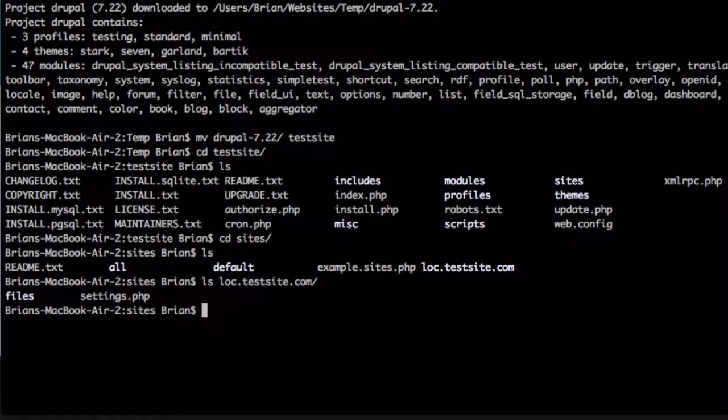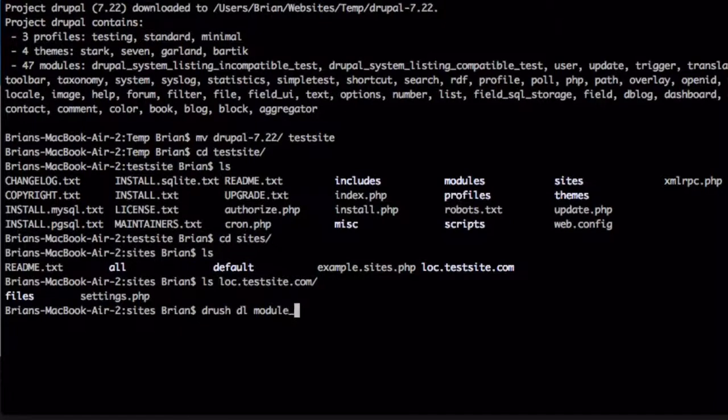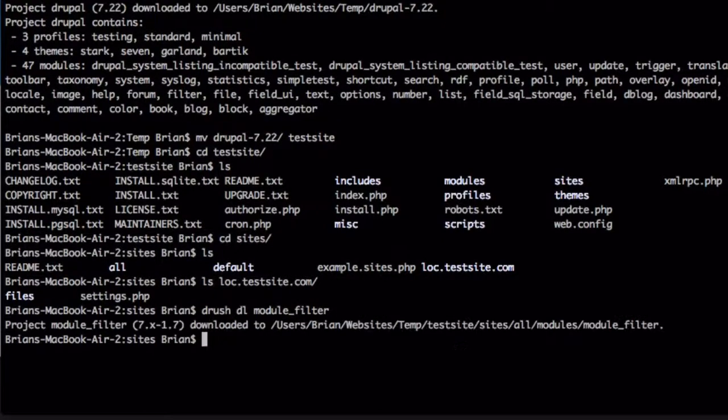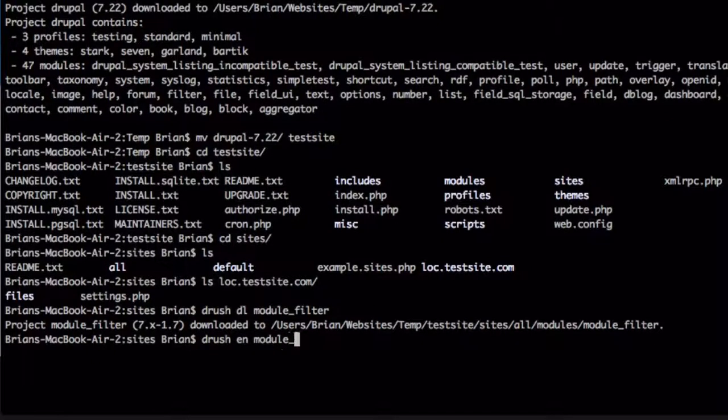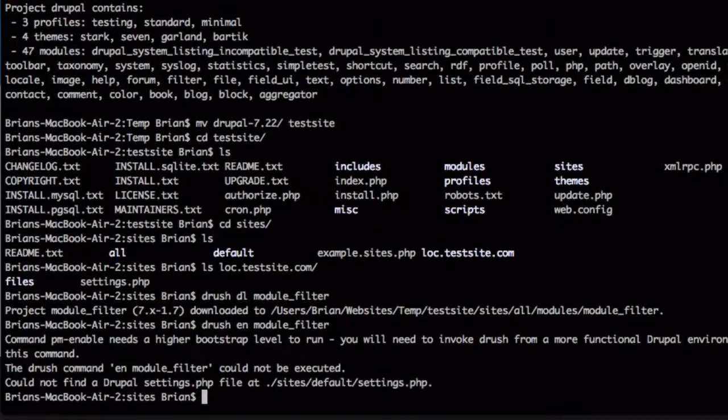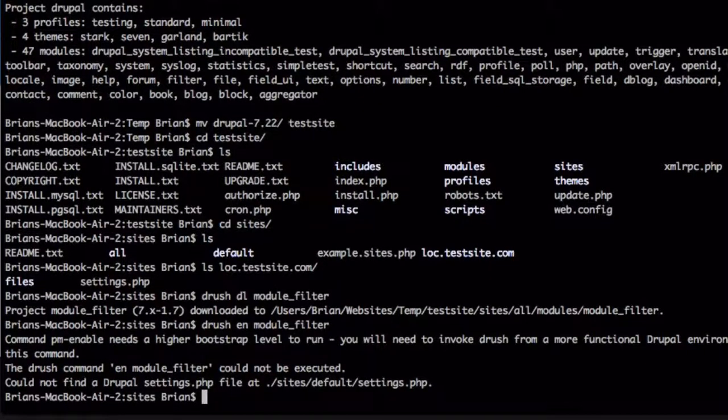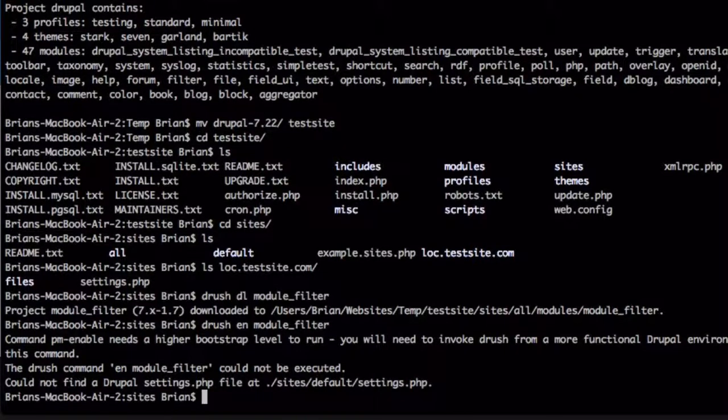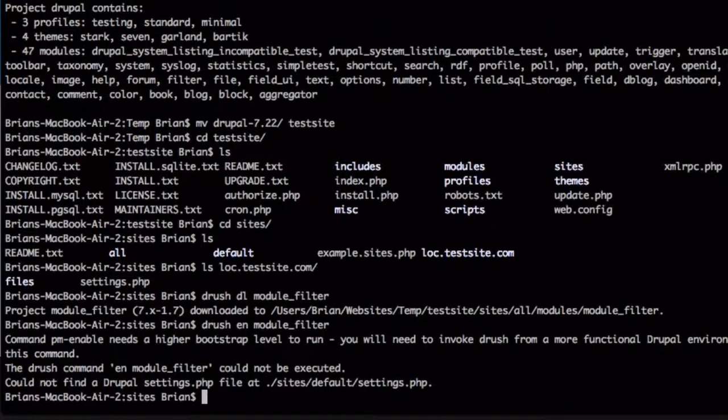I'll give an example. I'll try to type Drush DL Module Filter and then try to enable that using Drush En Module Filter. It'll tell me that the command needs a higher bootstrap level in order to run. Basically, what this is saying is that it detects both the default and loc dot test site dot com installations of Drupal and needs to know which one I want to enable it on.